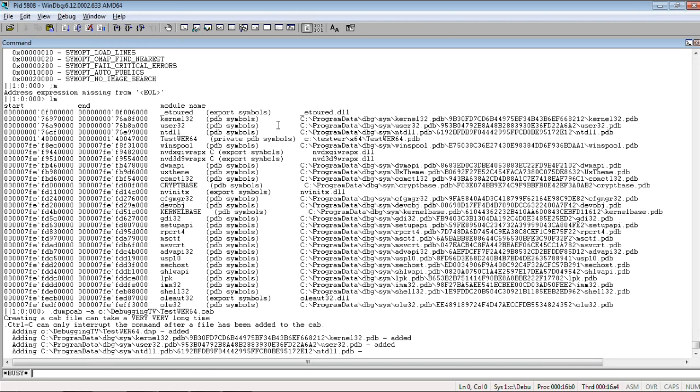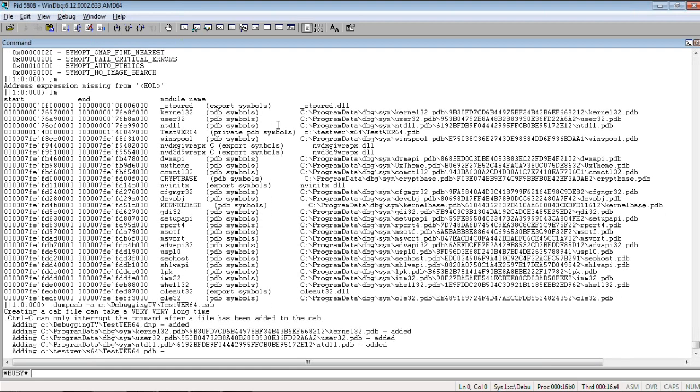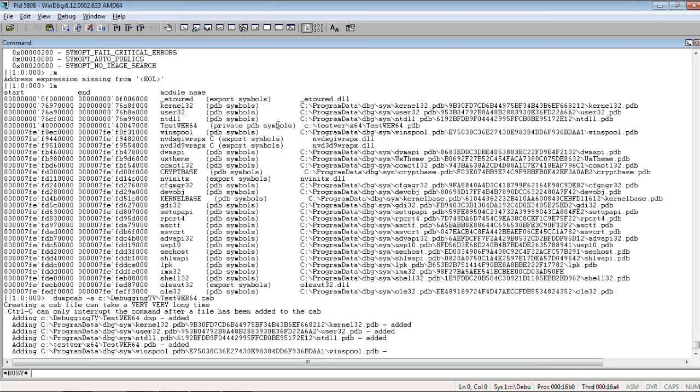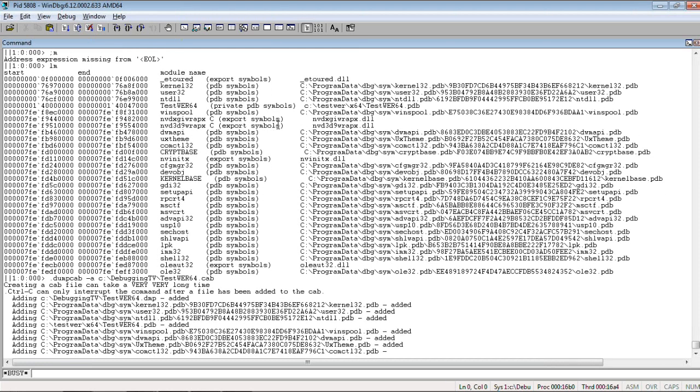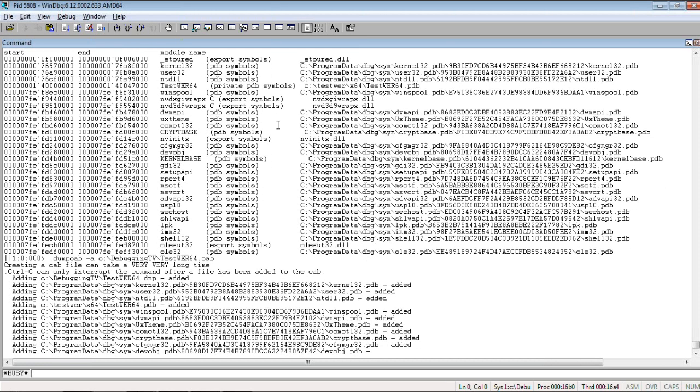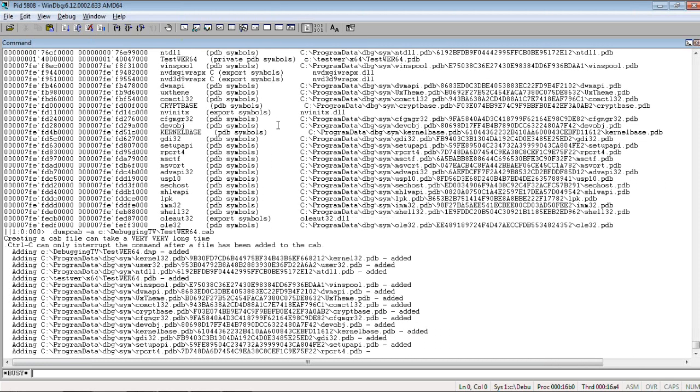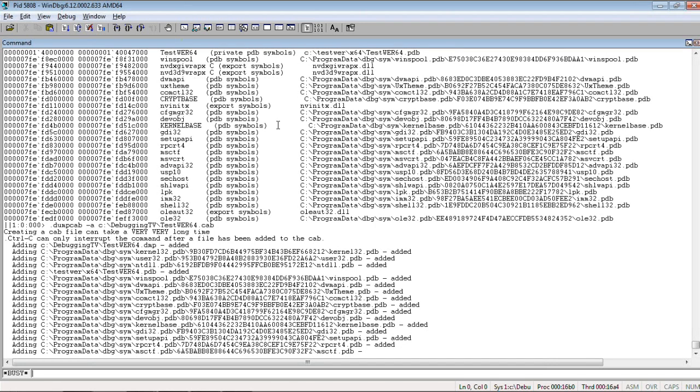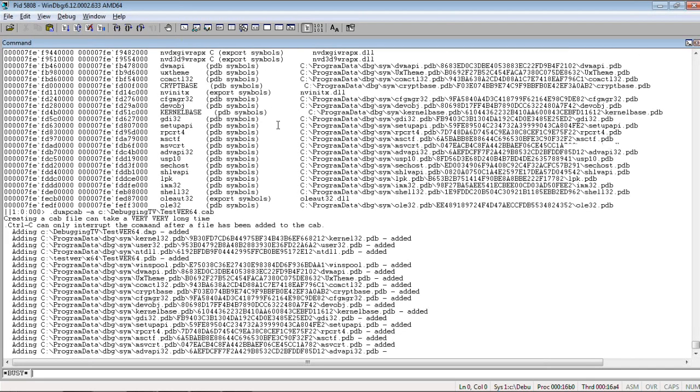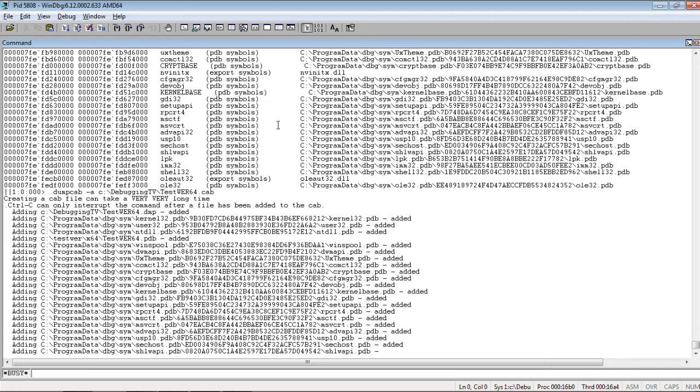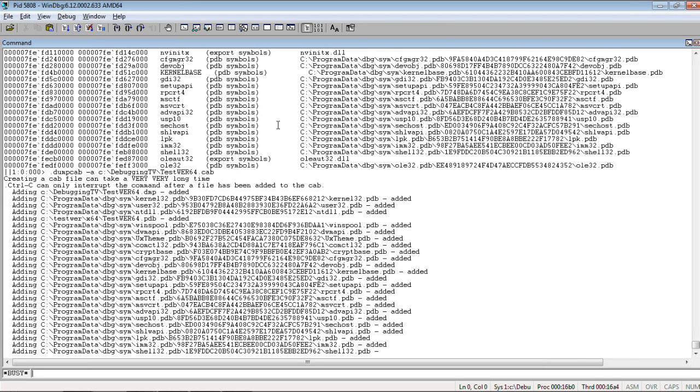You see, symbols are being added to a cab file one by one. Including symbols from a test Windows Error reporting program as well.